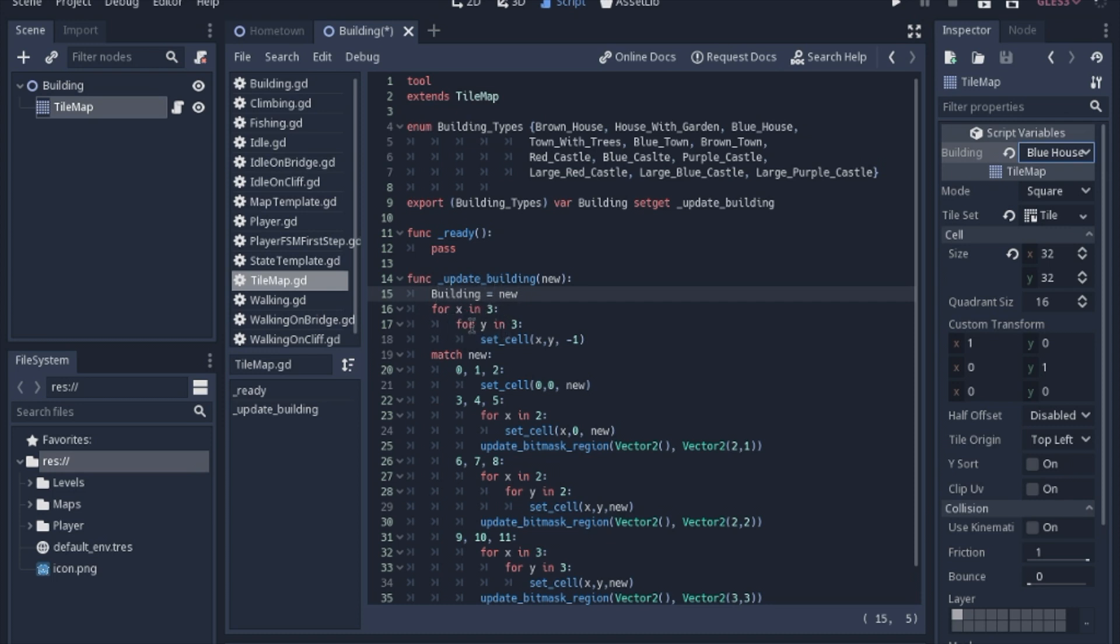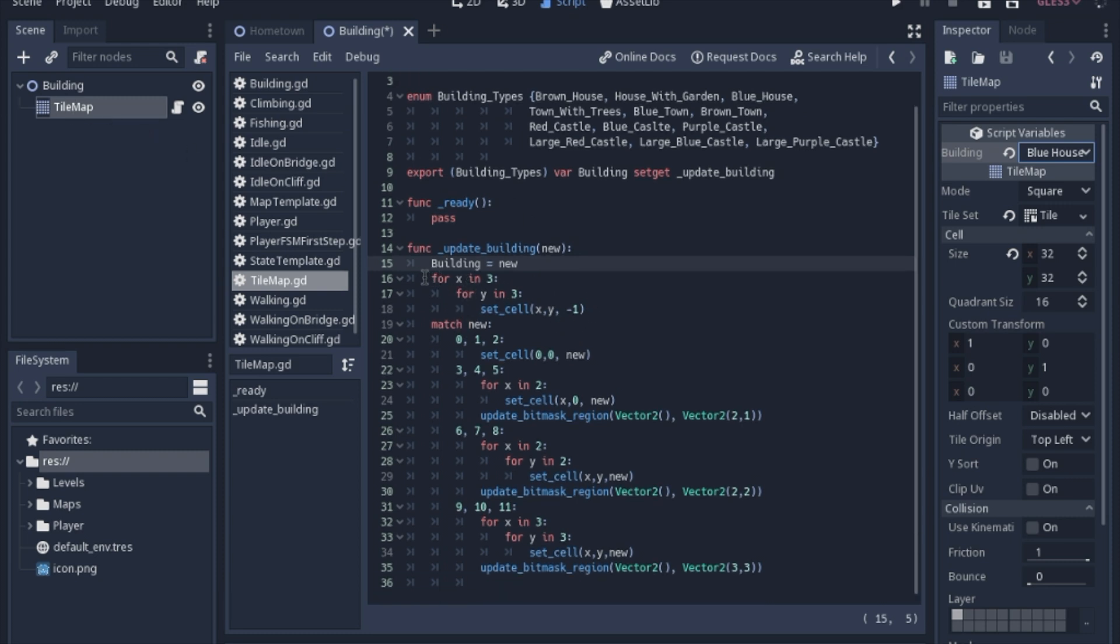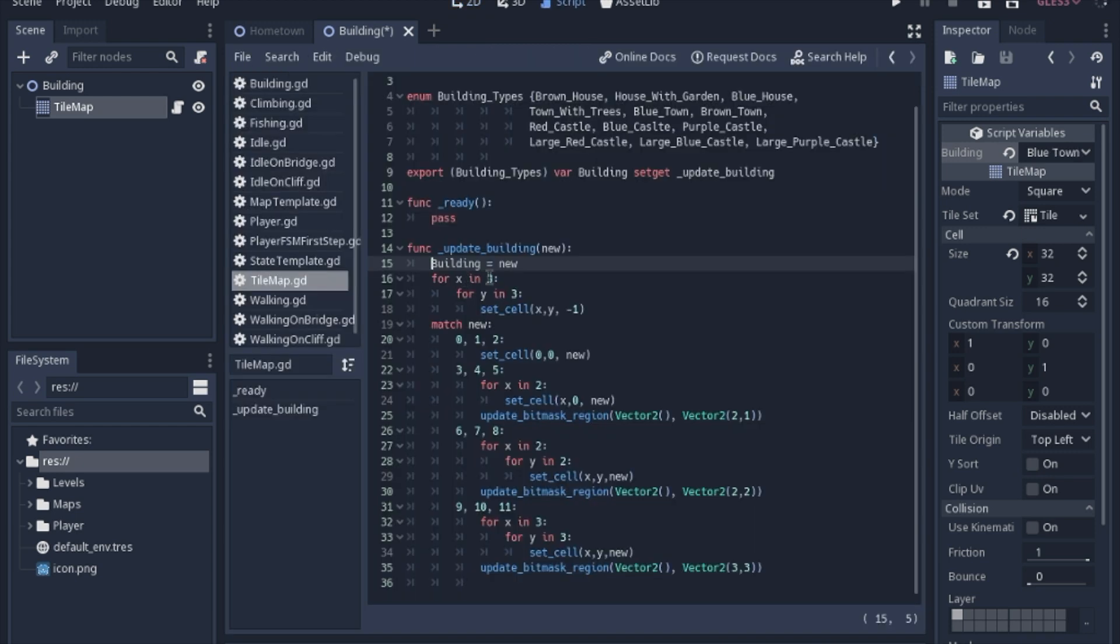The first thing we're going to do is clear out the three by three grid that the cells are in. We have all three of these cells. We're going to completely clear those out. For x in three, for y in three, we're going to set that cell to negative one, which just means empty. Now we have this match statement here that we're going to check new.